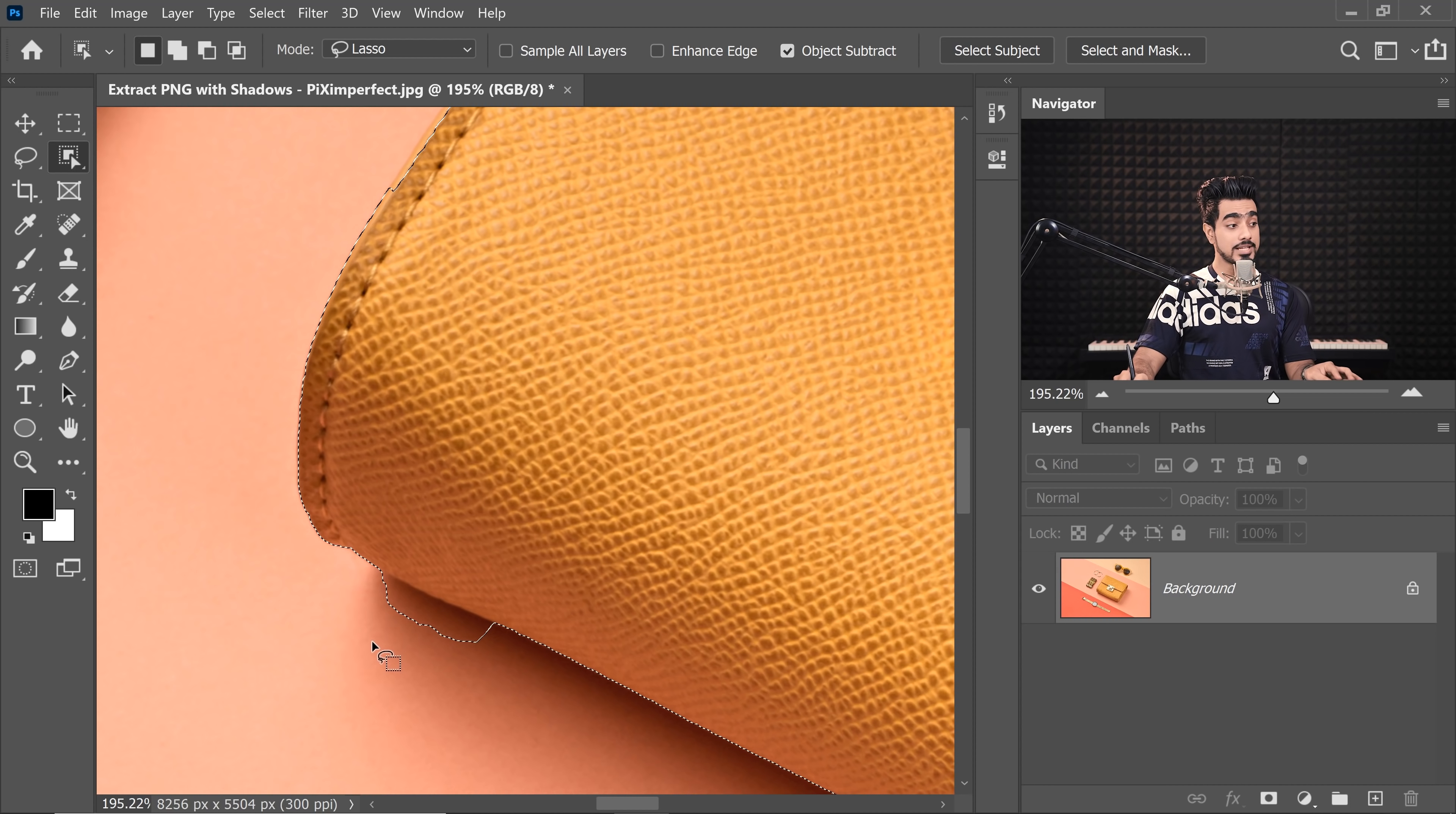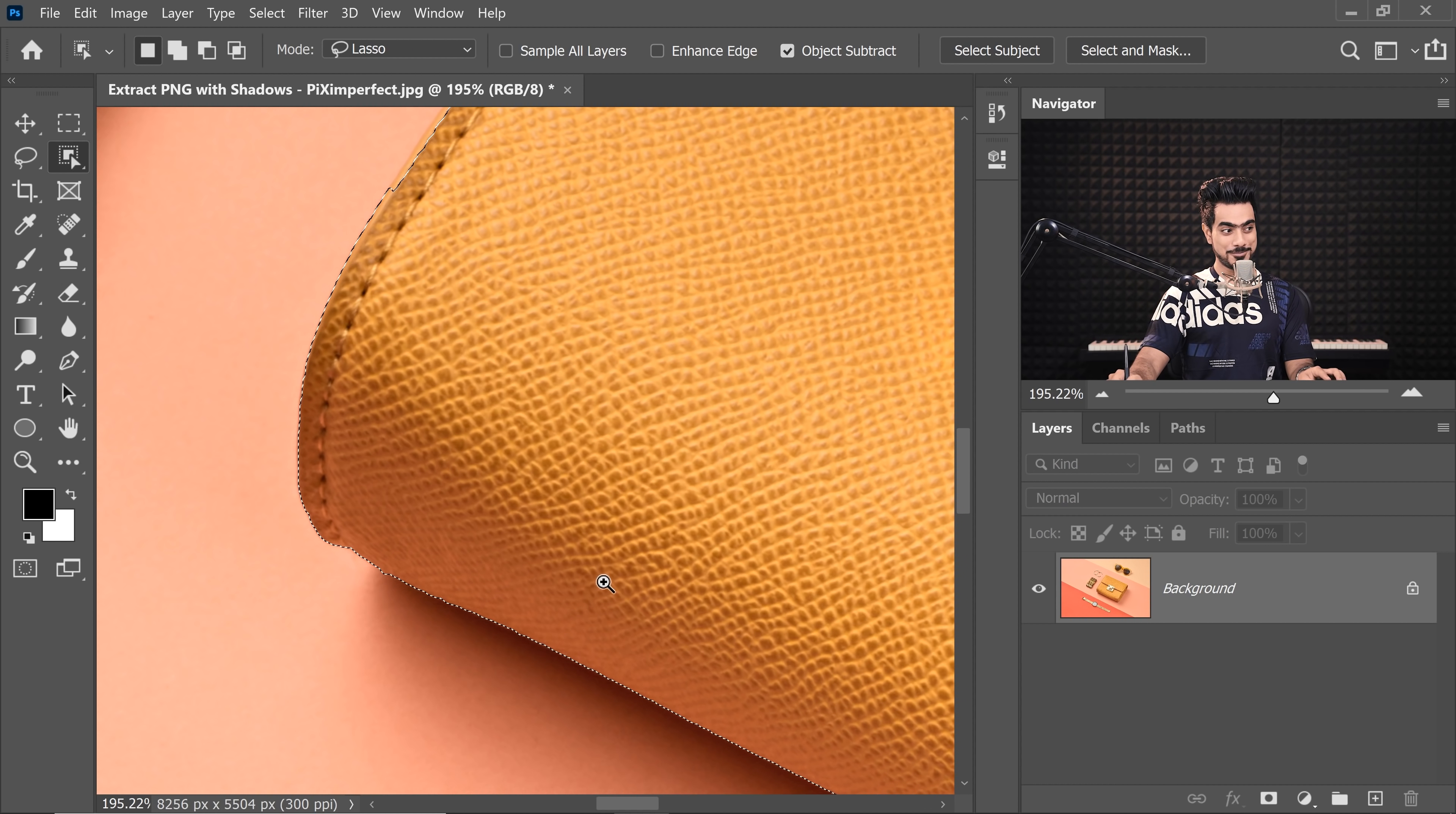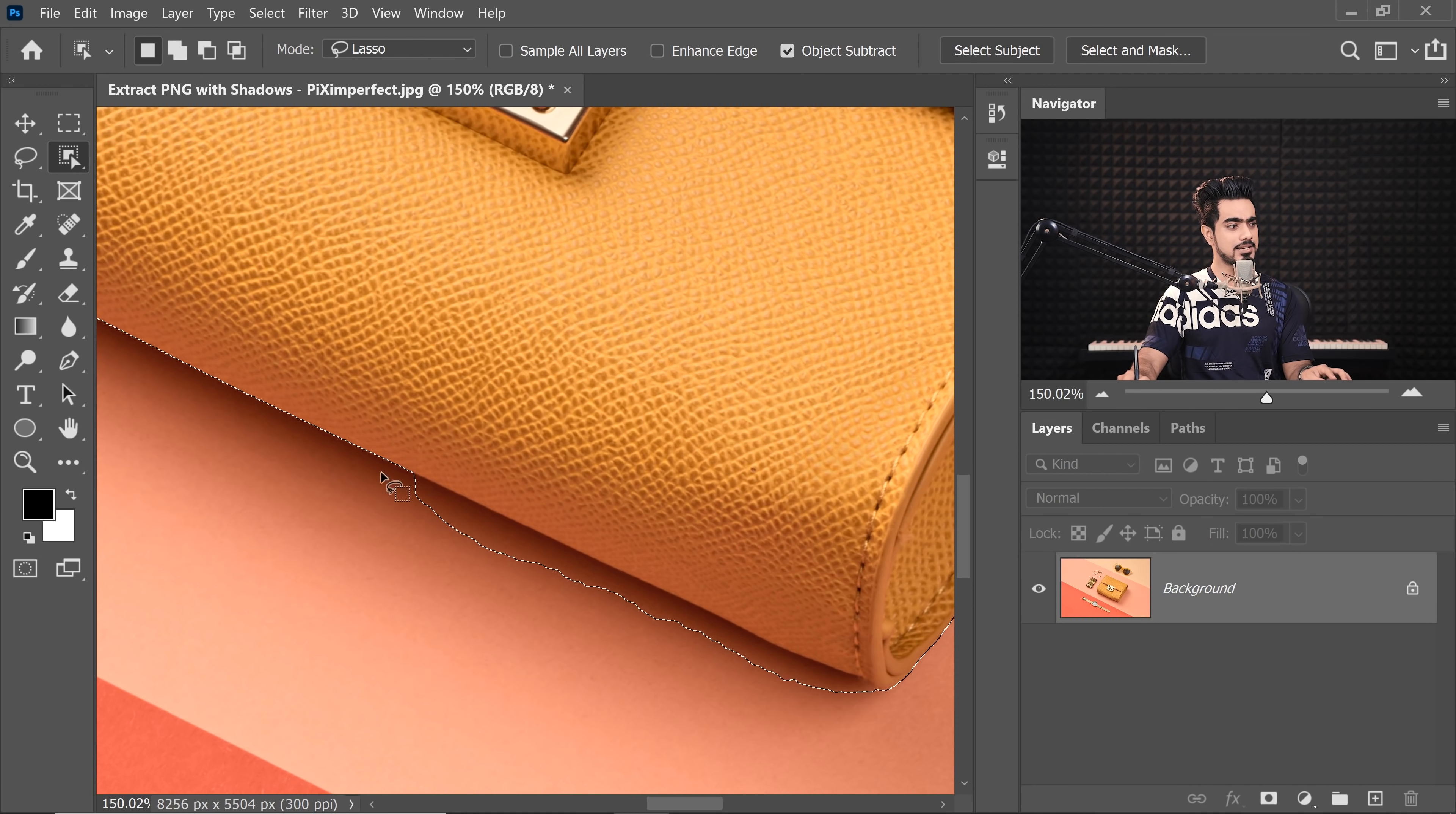It has selected extra, of course. So all we have to do is to hold the Alt key or the Option key and tell Photoshop, Hey Photoshop, this is not a part of the object. It'll automatically create that edge right over there.